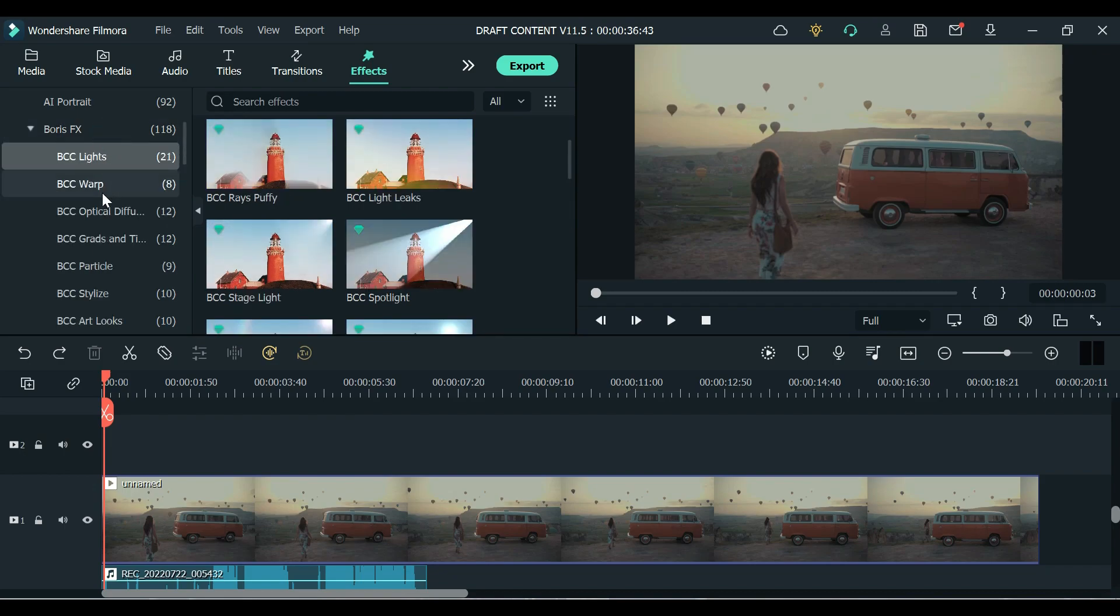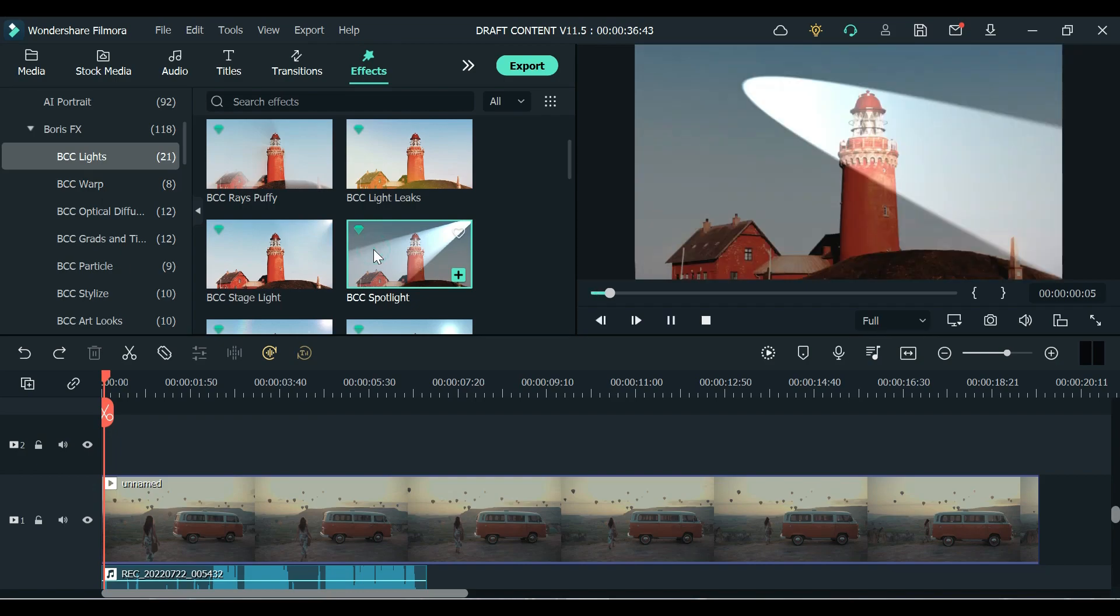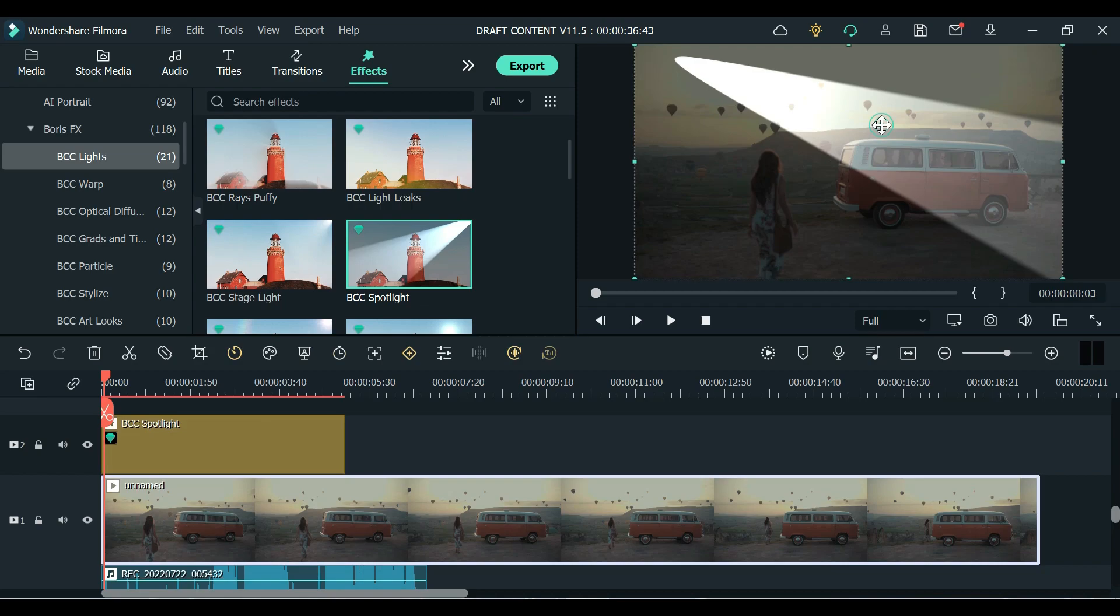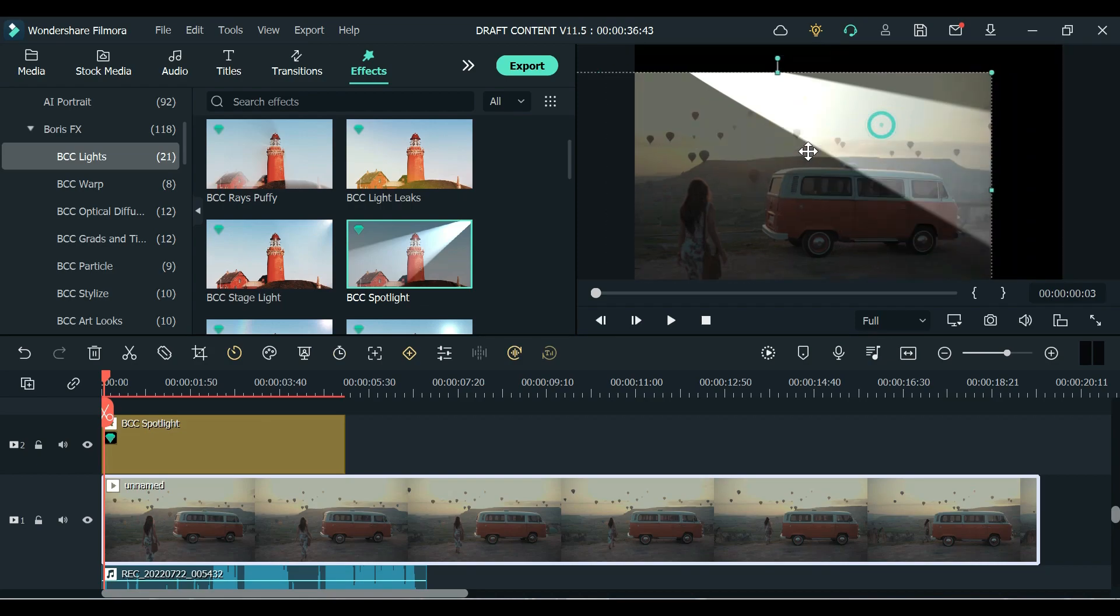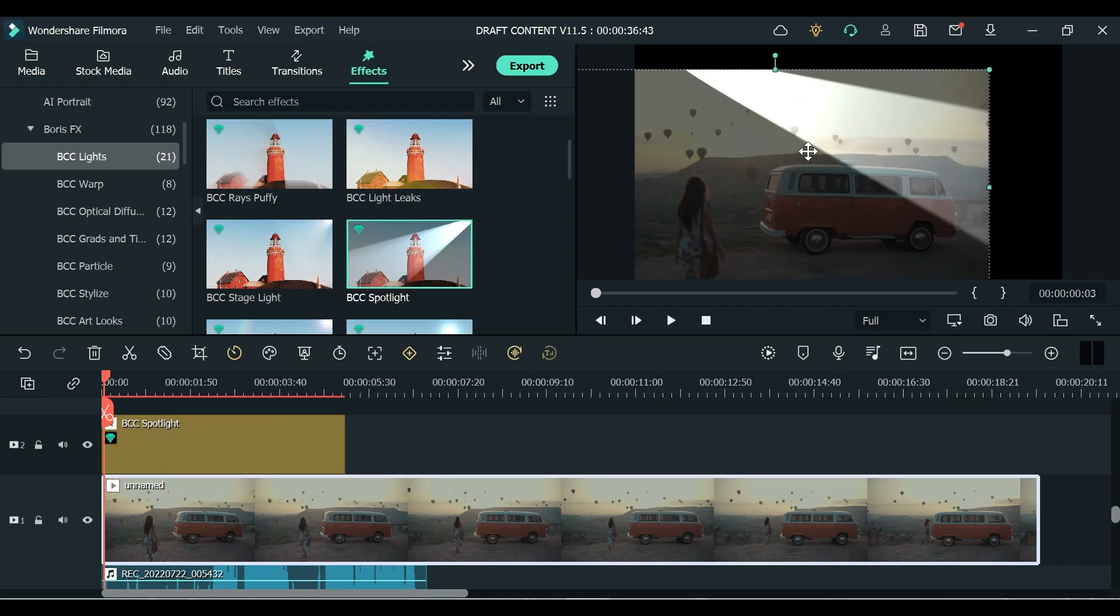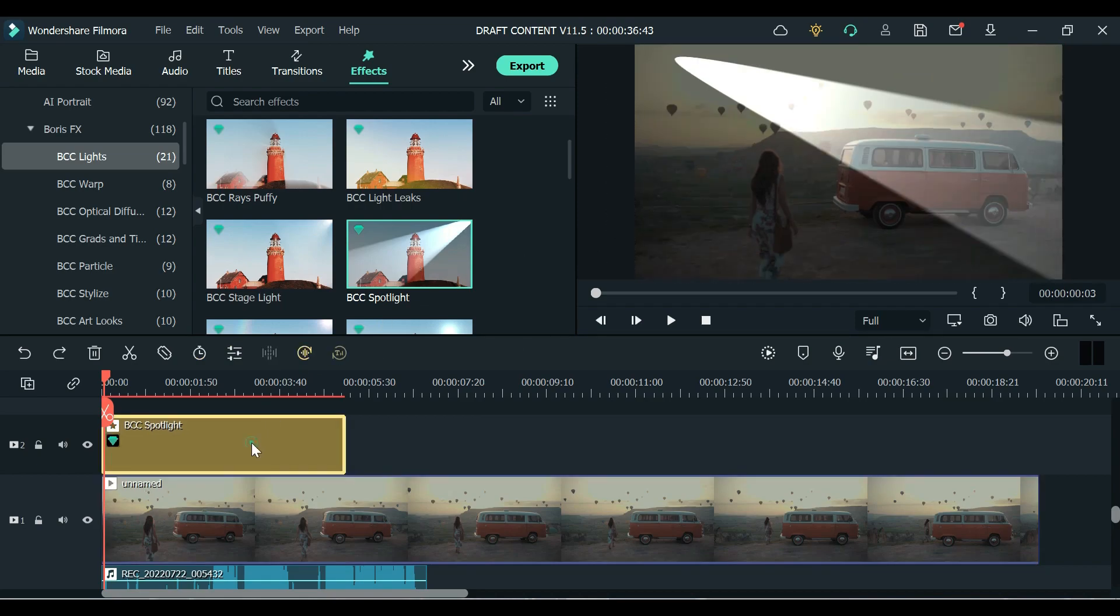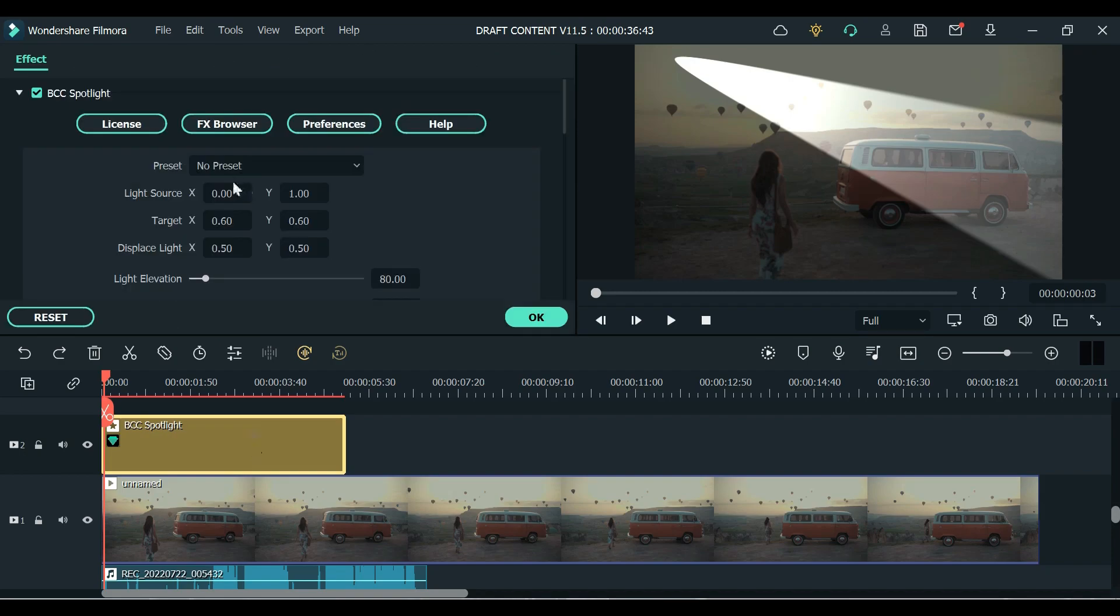So you can check it out by yourself. You can see some BCC lights if you want to add some spotlight right there. You can adjust it wherever you want. You just double click this effects and you can adjust the light source.